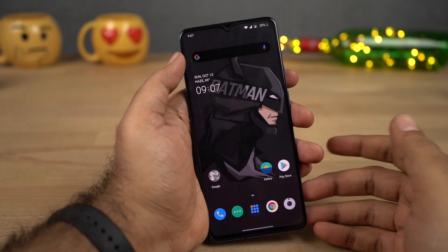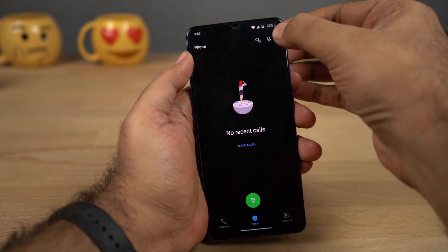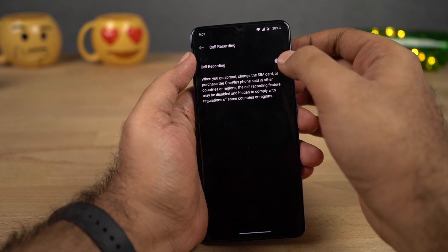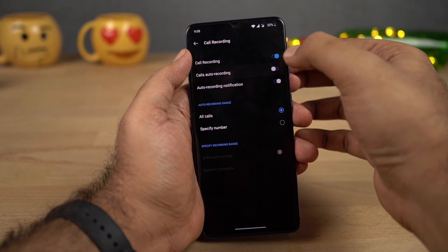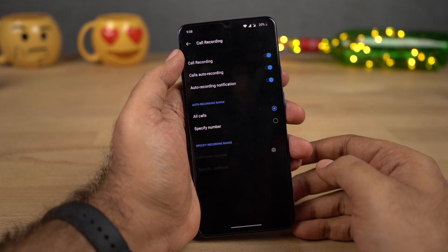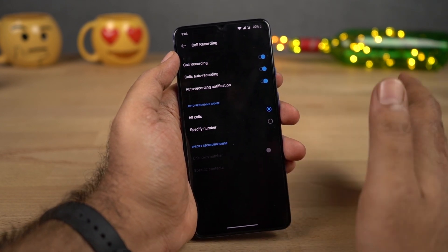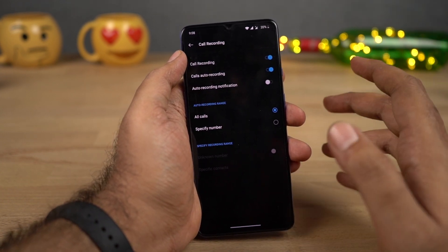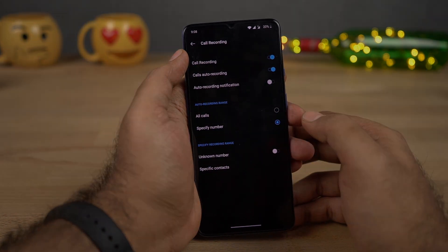If you want to record calls automatically on your phone, first open the phone dialer, click the button over here, then select Settings, then select Call Recording. Enable the first toggle and the second toggle as well — once you do that, all calls will be recorded automatically. If you don't want a notification about call recording, you can disable that toggle. You can also choose to record calls only from a specific number.